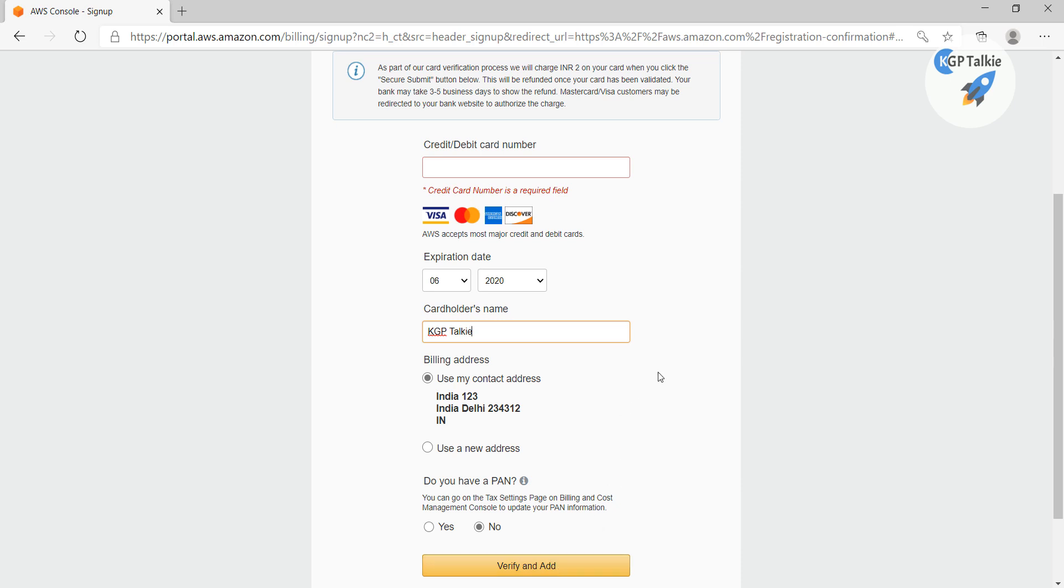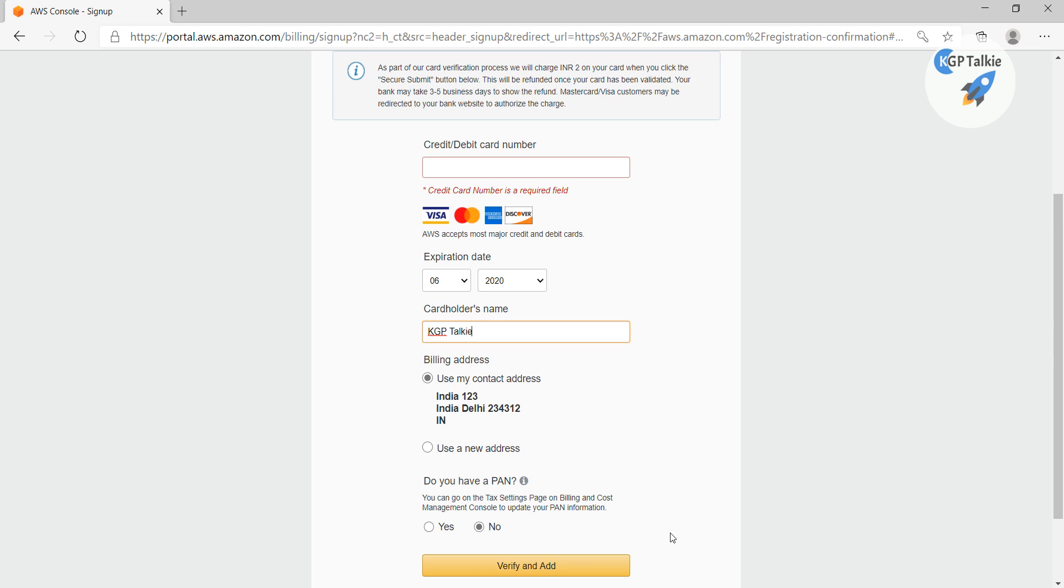So what I'm going to do is stop this video, I'll enter it and then click on verify and add, then I'll show you the next webpage. In the meantime you can pause this video and enter your credit or debit card number, then continue with this video.